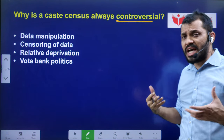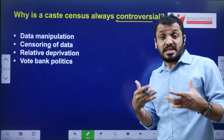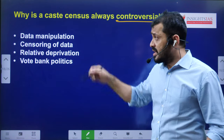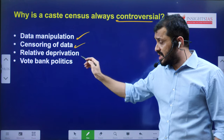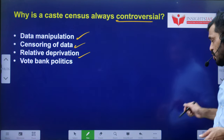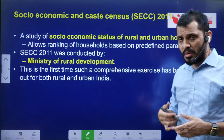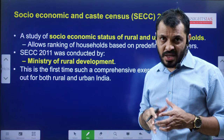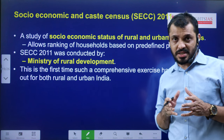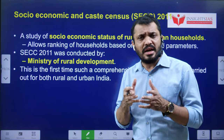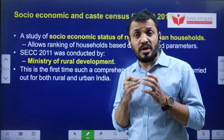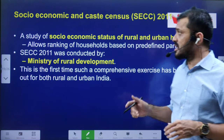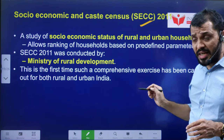Why are caste censuses and caste surveys always controversial? They are controversial because of various reasons — they may be politically manipulated, there is the risk of data censoring, and they can be used for vote bank politics. In poll-bound states especially, parties will make promises based on this kind of data. If the government would like to use this data for a positive purpose, no one would object.